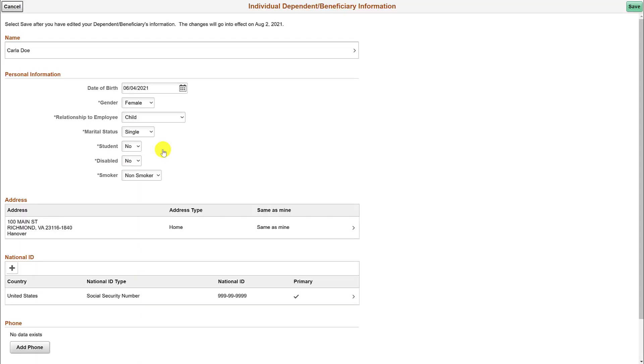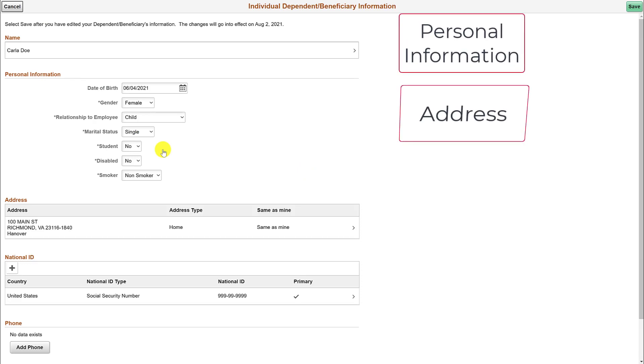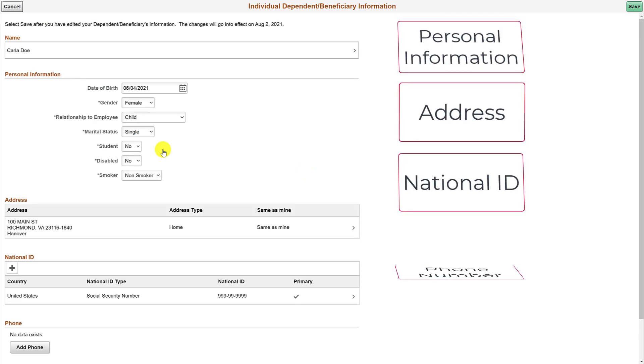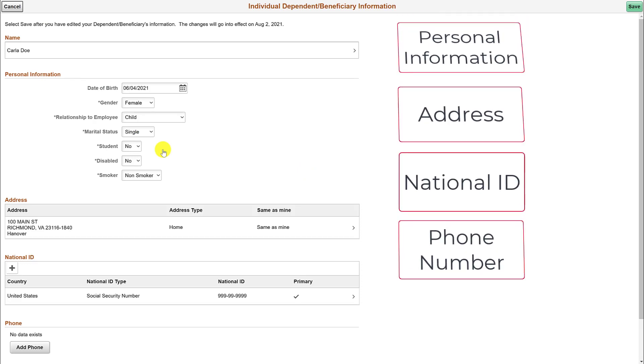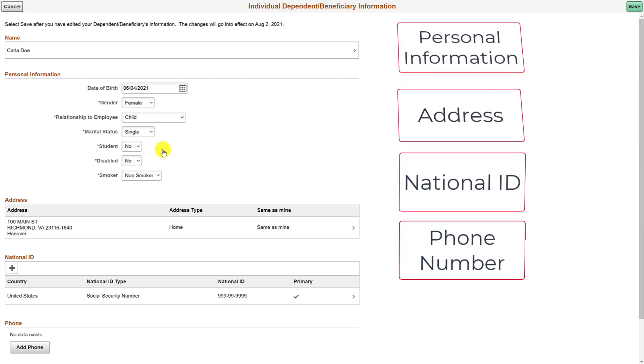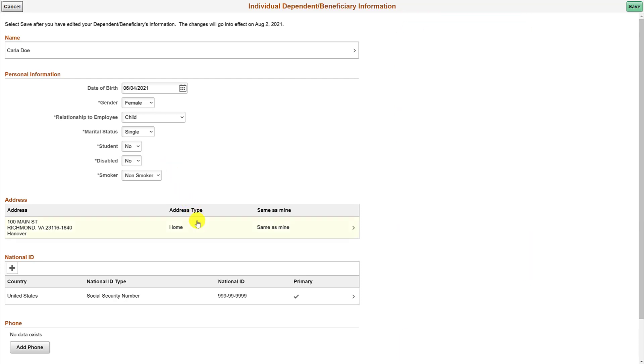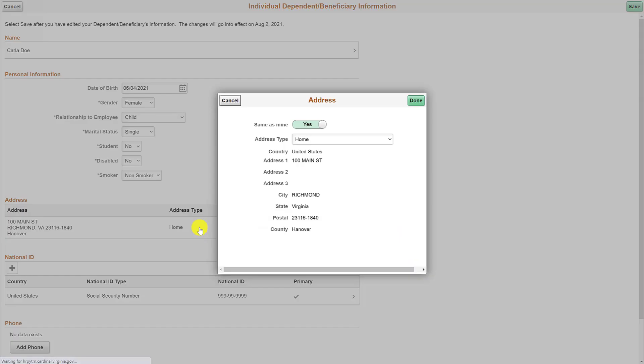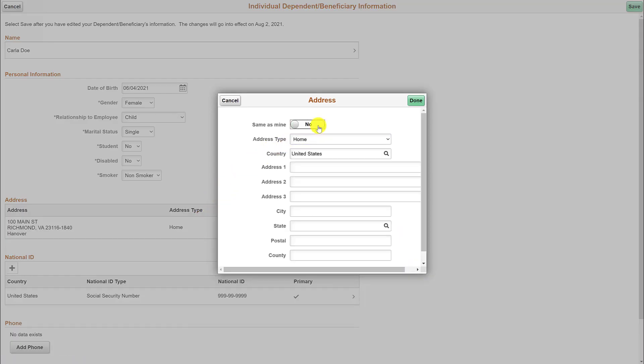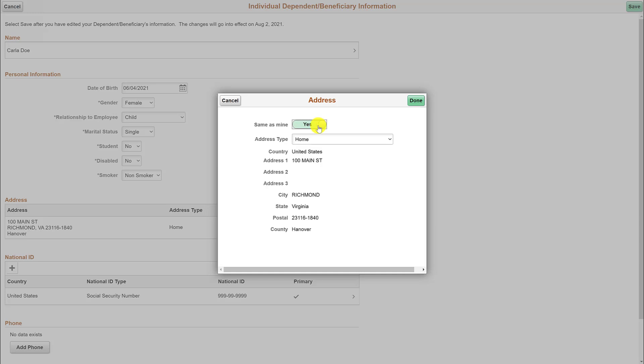Through this page, you can edit their personal information, address, national ID, phone number, and or email address. Click on the address to edit the information. Here you can change the yes to a no next to the same as mine field. Now you can edit the dependent's address. For this example, we are going to leave the dependent's address as yes for the same as mine field. Let's click on cancel to continue.